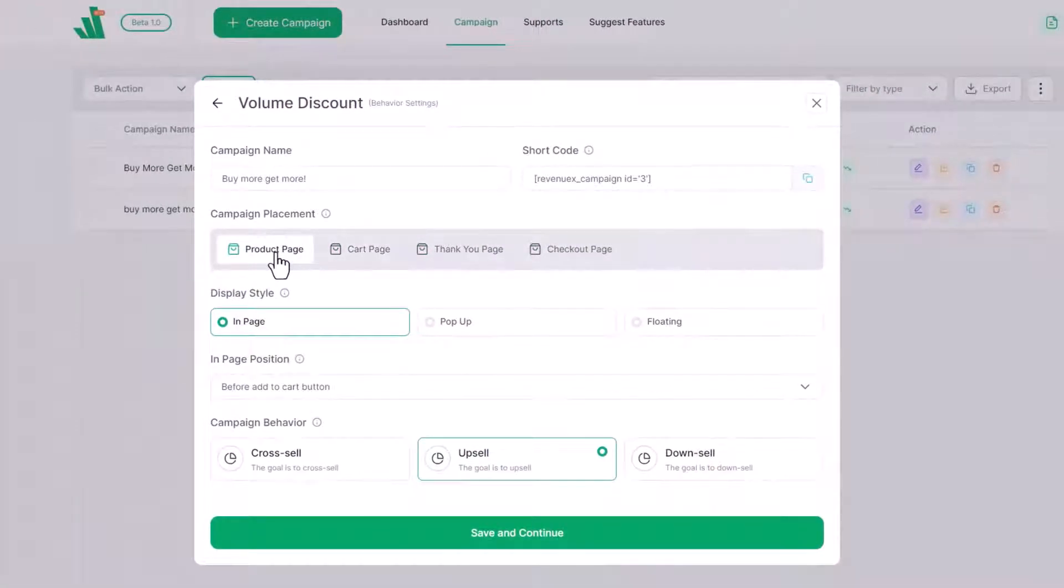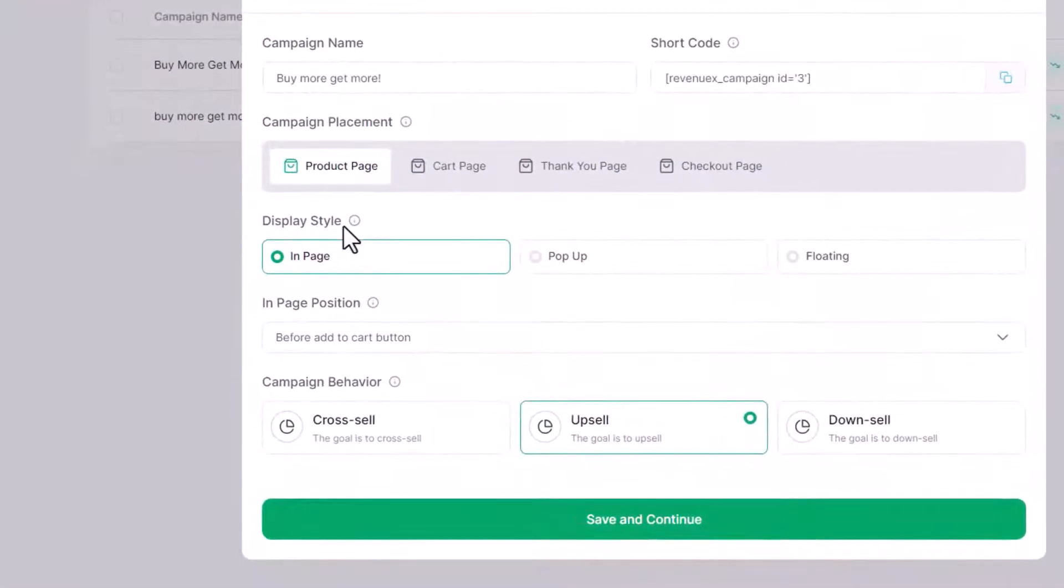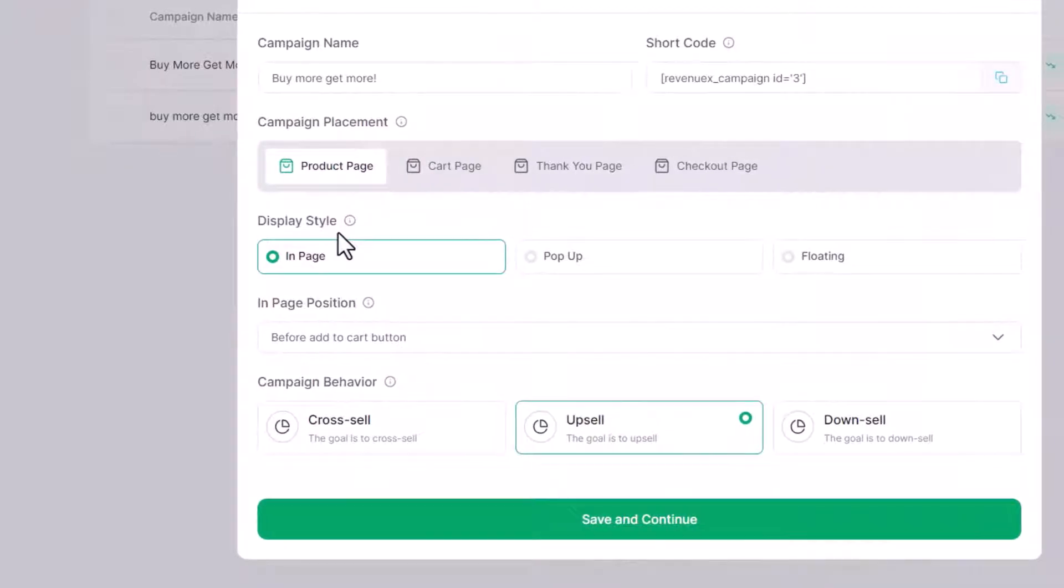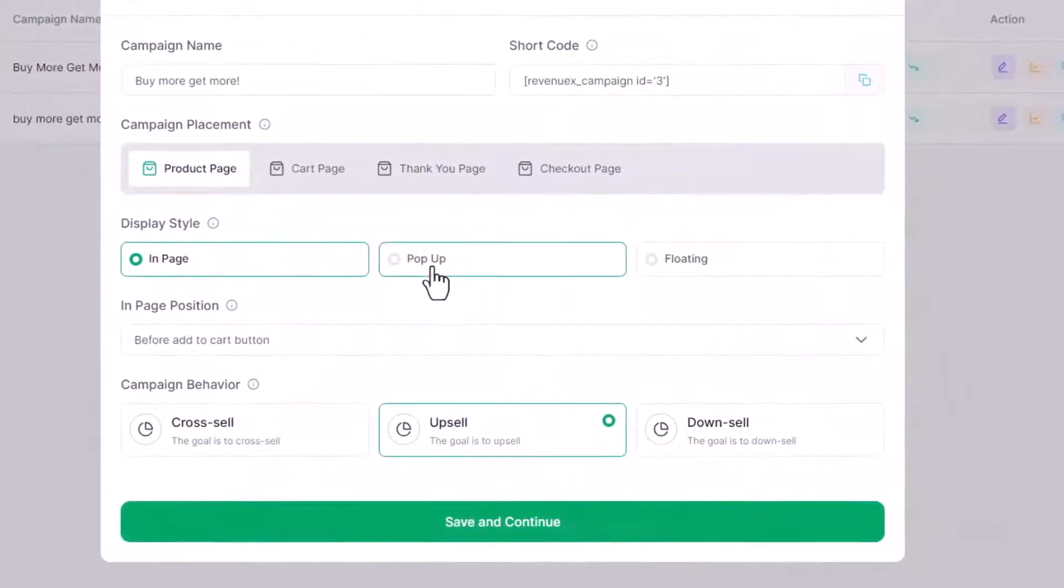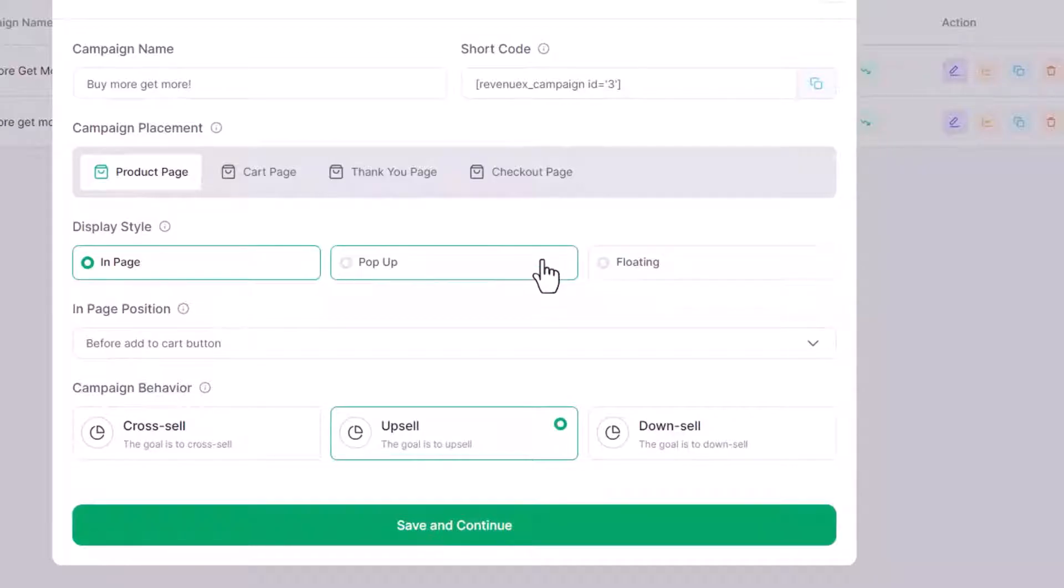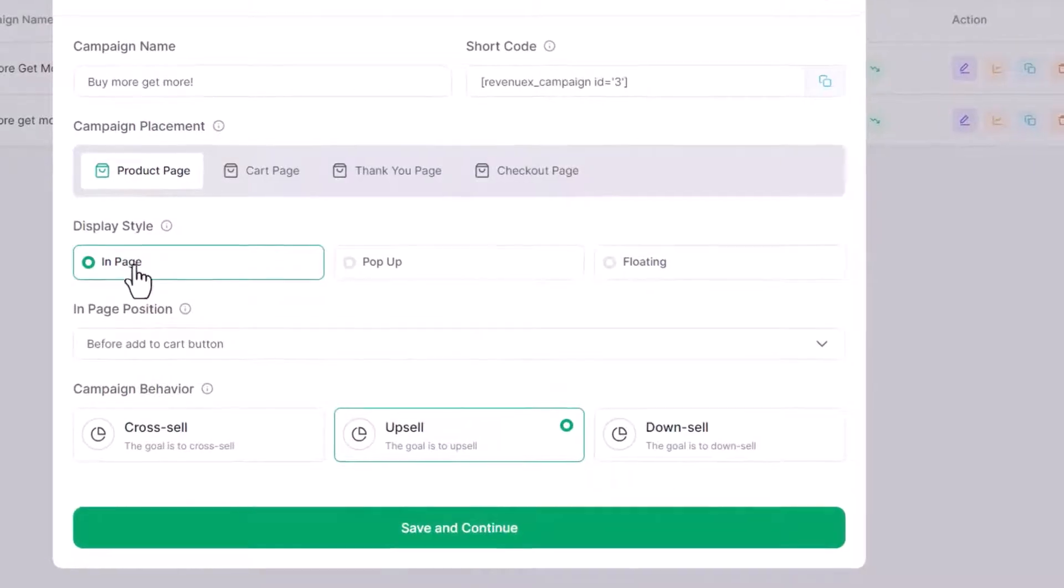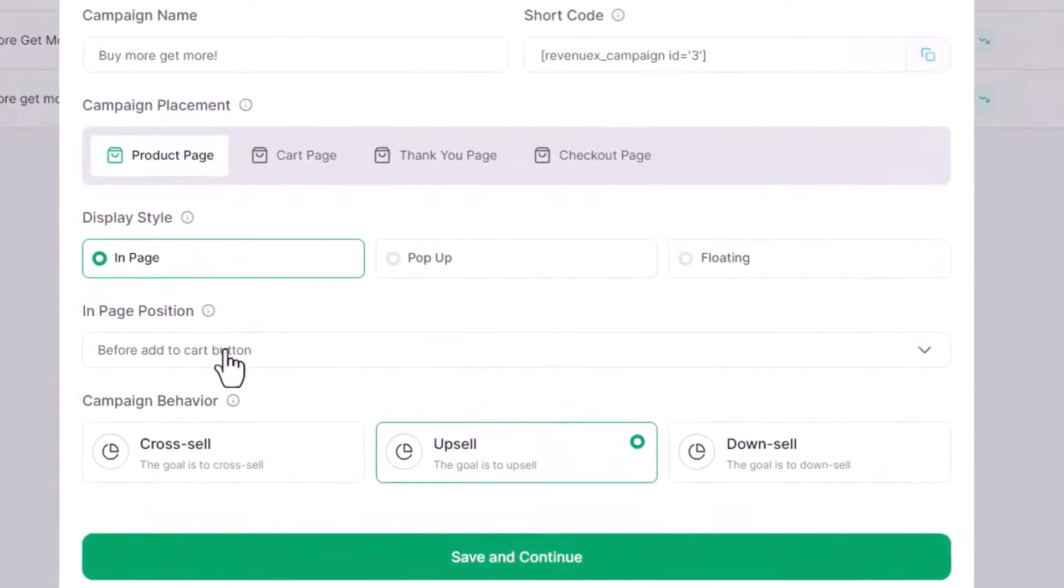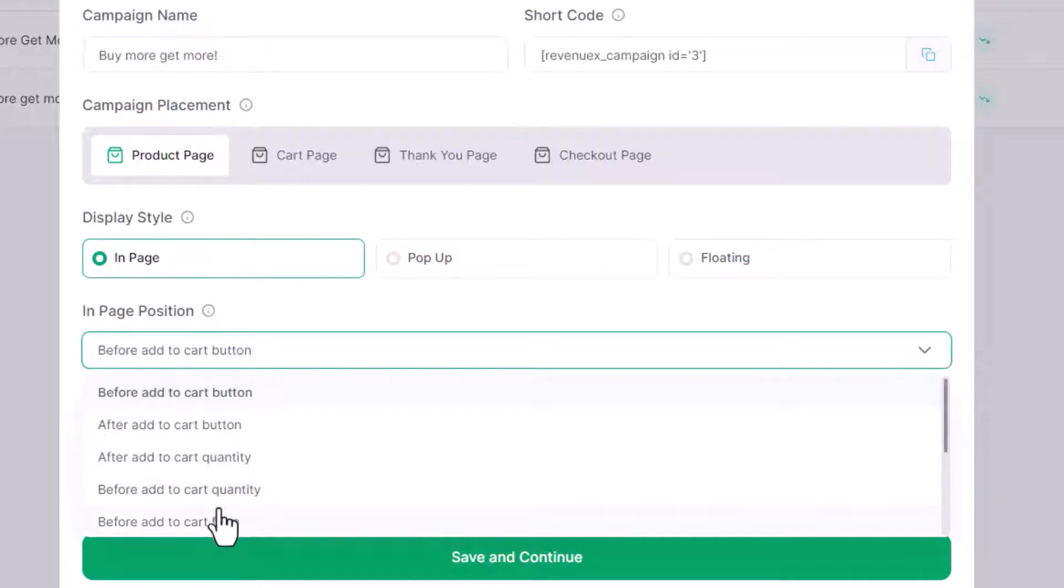Then we need to select the display style between in-page, pop-up, and floating. Let's select the in-page option. We also have to choose the exact position on the page. As we have selected the product page, we can place the campaign before or after different elements of the single product page.